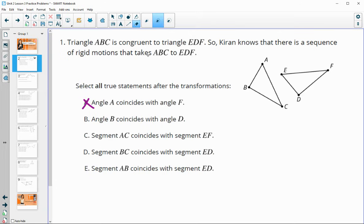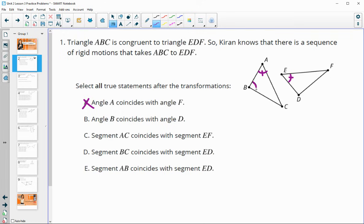That's one way - you can just look at the statement. You could also mark up the picture. Based on this statement, A is going to go to E, so I could mark that here as congruent. B is in the middle and D is in the middle, so B and D. And then C would go to F. So you could have them marked up like that, and then it says A goes to F - that's not true.